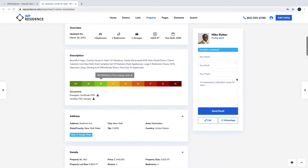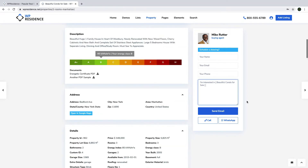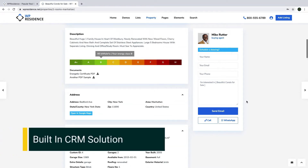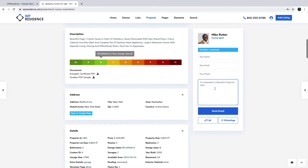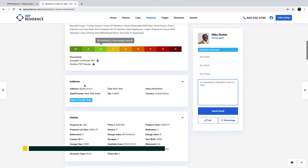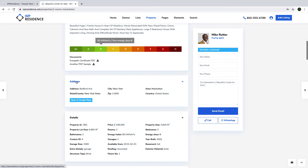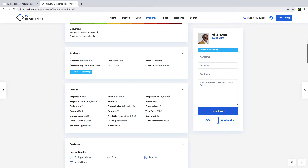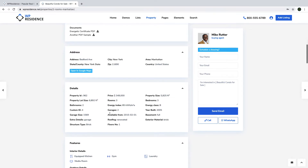On the right, you can have the agent card and the contact form. What is unique about Residence is that all the messages you send through the theme forms — agent, contact page, and so on — can be saved into the theme CRM plugin, or even more extensively into HubSpot API CRM, which will allow you to manage the sales process efficiently. There is also a section for the address with the most relevant information about the property location. We also have a detailed section where you can add unlimited custom fields and order them as you wish.